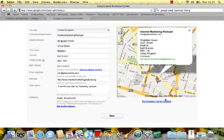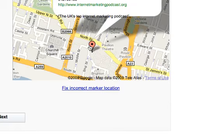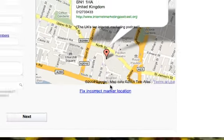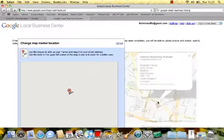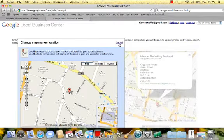When you hit the next step, it's worth checking on the map that it's showing the right location. Google Maps doesn't always get it right, and if someone follows your Google Local listing to drive to you and the pin is in the wrong place, that's really bad. If you go to 'Fix Incorrect Marker', it will allow you to move the pin to the correct location.